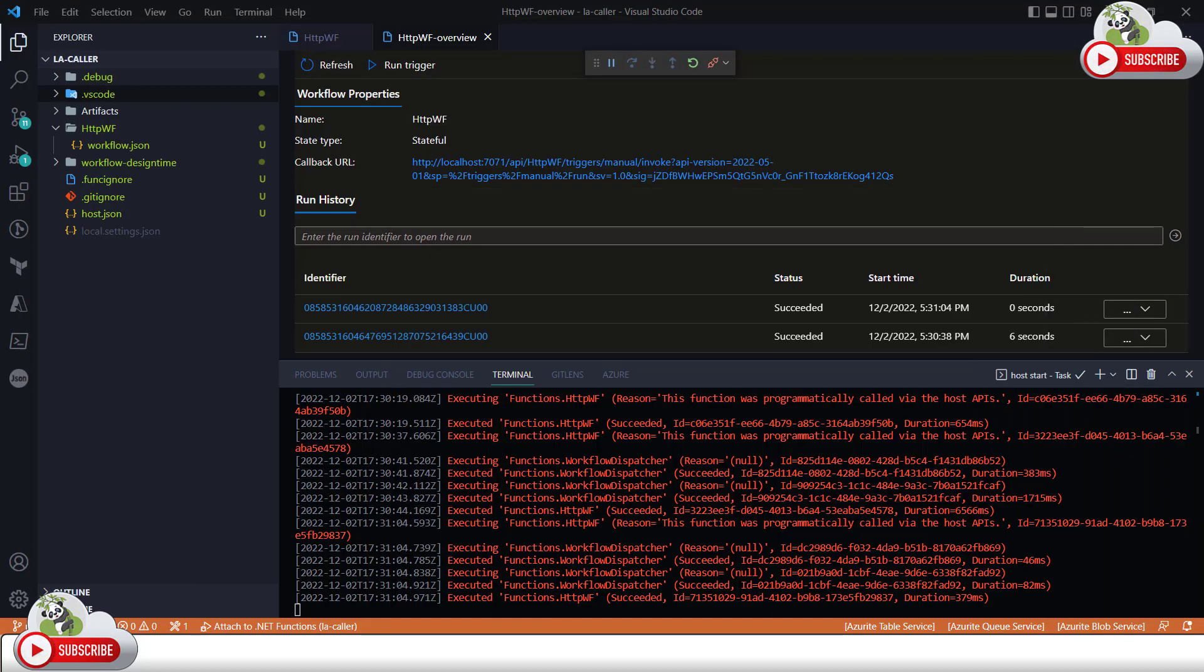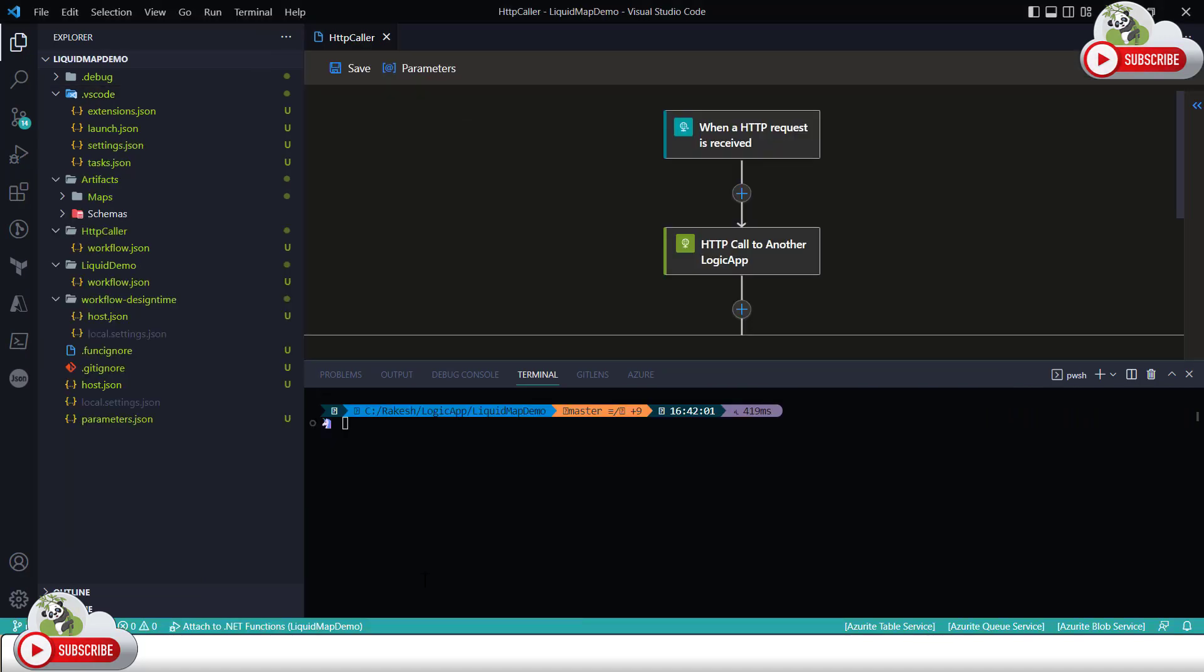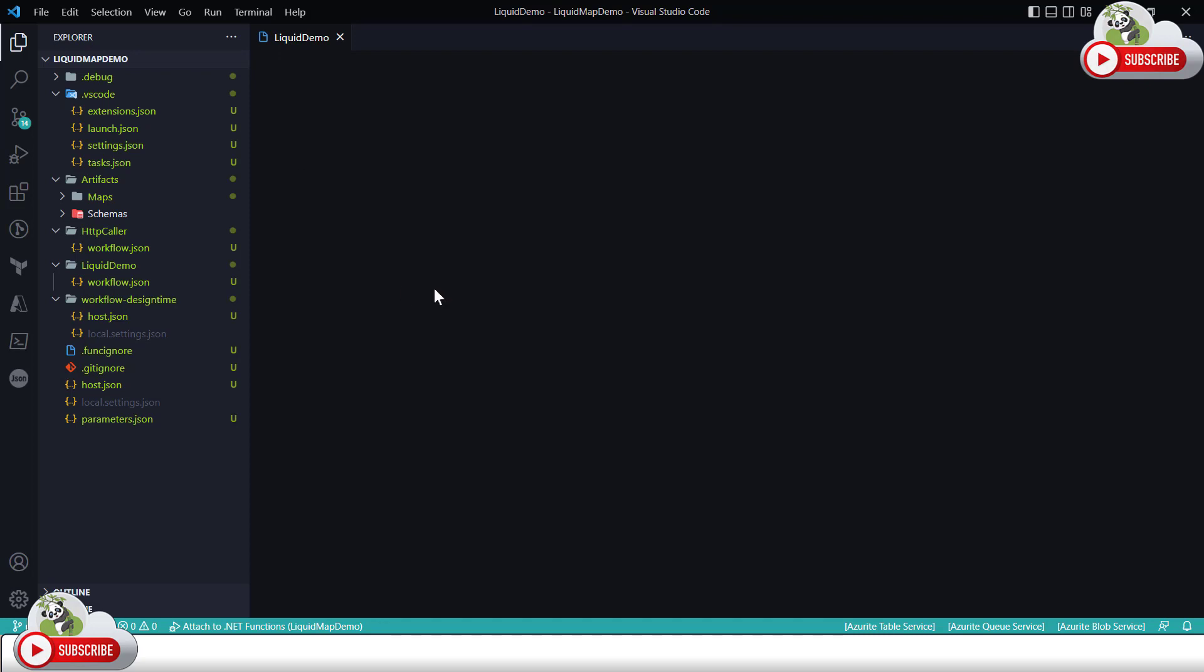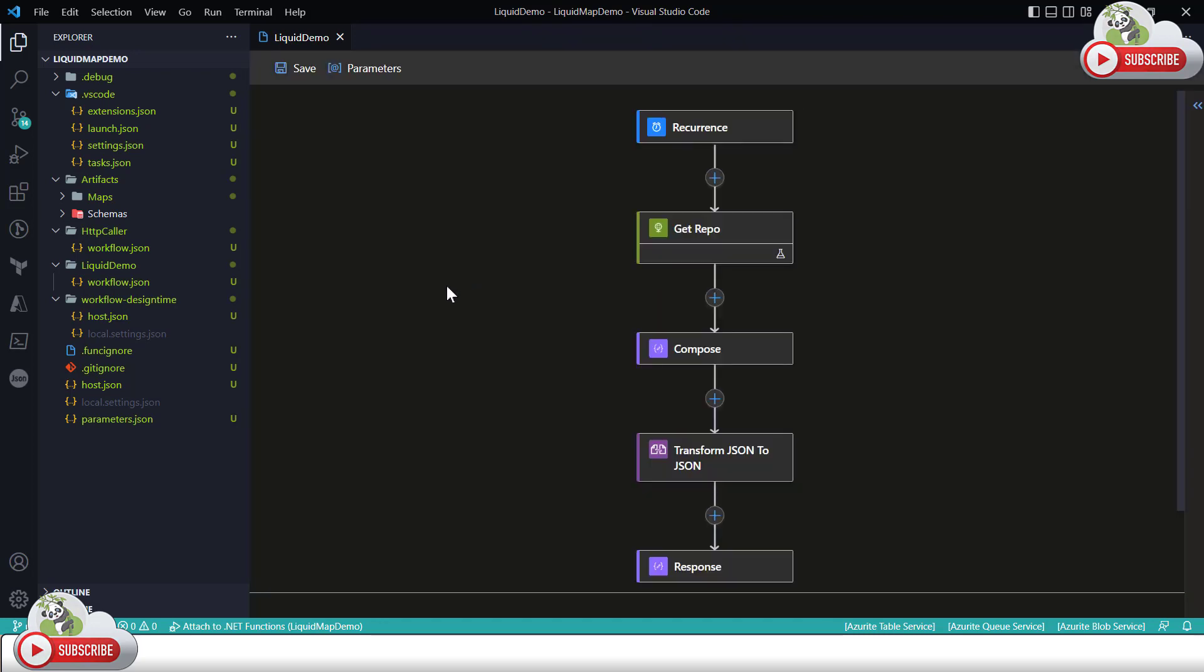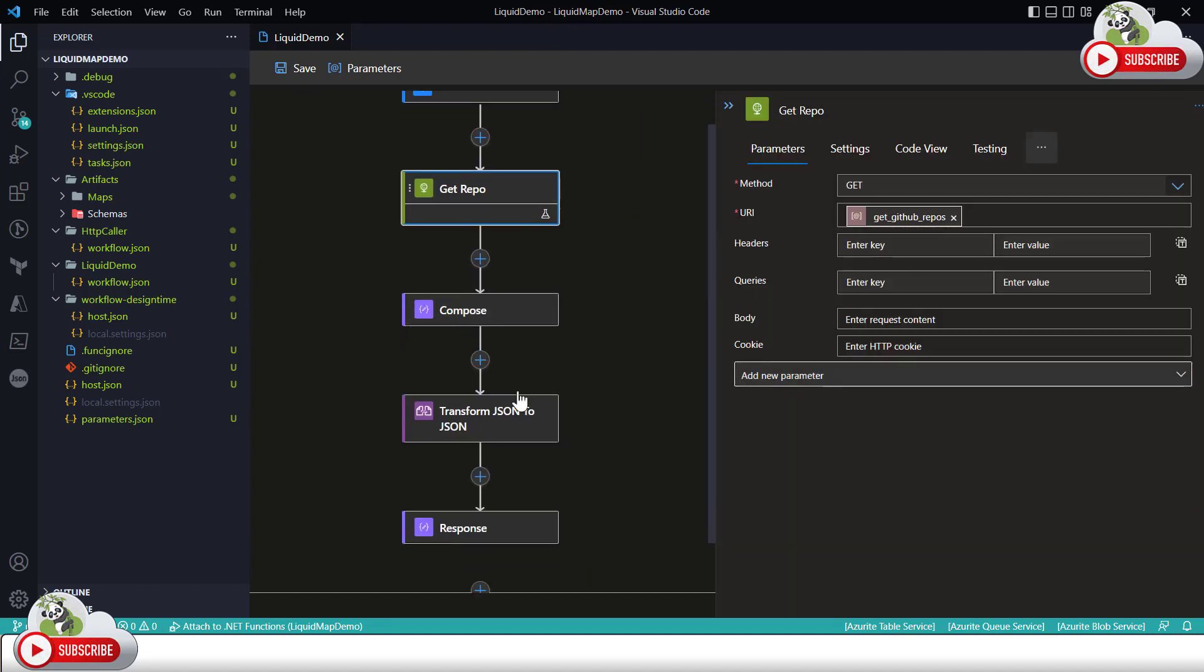Now the point is if I have multiple instances, let's say this is another instance which is again HTTP trigger type but this time I am trying to use something else. In the designer this is a liquid map demo which is a recurrence type of workflow. I am trying to call one of the GitHub URI, generate the response, running a liquid map and returning the response back.